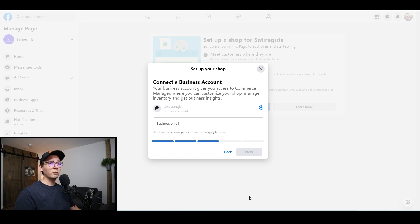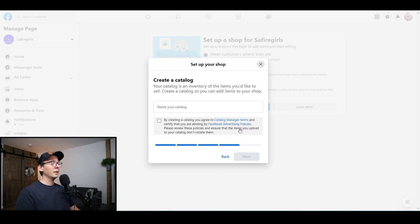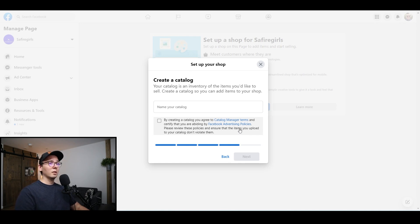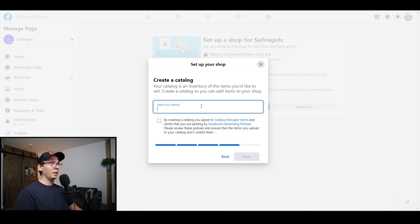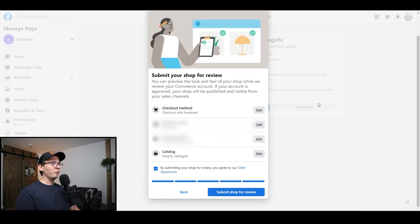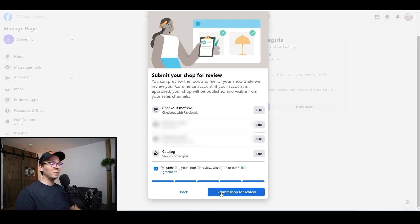They're going to ask for the email address where you'll get orders. Then they're going to ask you to create a catalog, so you have to put the name of your catalog — I'm going to put mine as 'Shopify' and the name of my store. This is the review page, so make sure you click on 'Submit' to confirm that you approve everything, and click on 'Submit Shop for Review.'